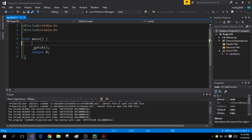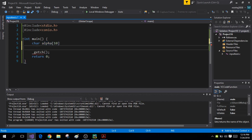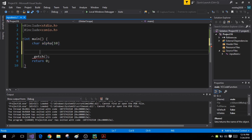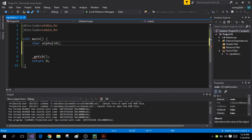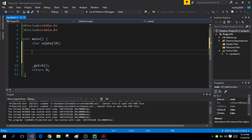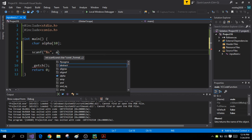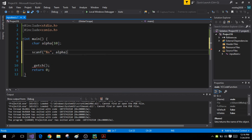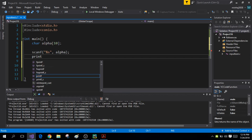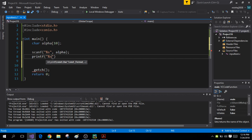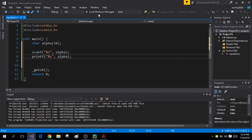First let me define my character array alpha, making it of size 10. I forgot my semicolon right here. Now I'm going to use scanf and scan a string using the %s format specifier, storing it in the character array alpha. In the end I'm simply going to print that string. Now when I run the program...